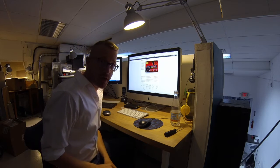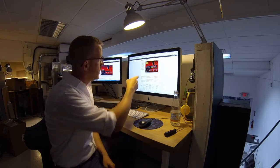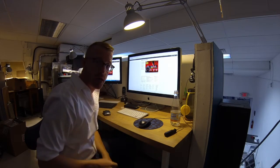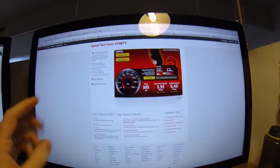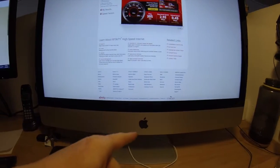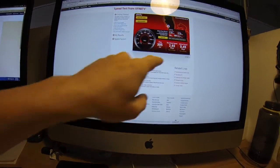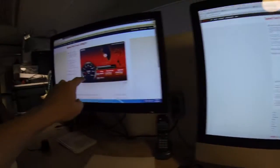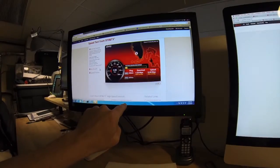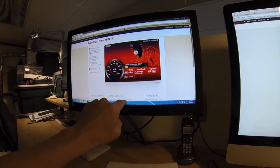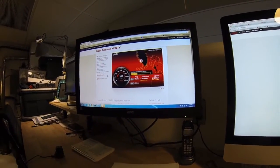So we're on the phone right now with Comcast because we're getting terrible download speed. This machine, this Mac, is connected through the router, and this one is wired directly into the modem.